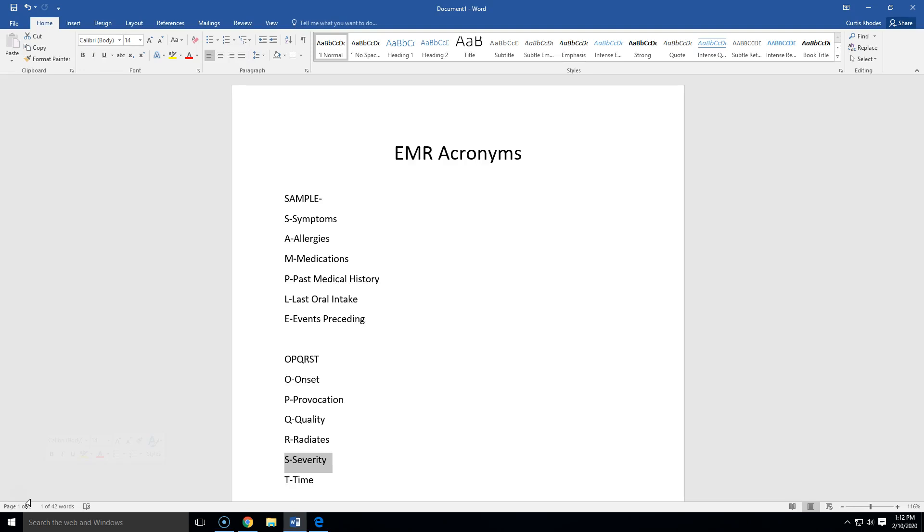All right guys, let's talk about some EMR acronyms. These are going to be things that you're going to use throughout your time as an EMR. Maybe you might one day progress up to an EMT or go to a paramedic. Throughout your entire time in first response, this will be something that you're going to use. So this isn't wasted information.